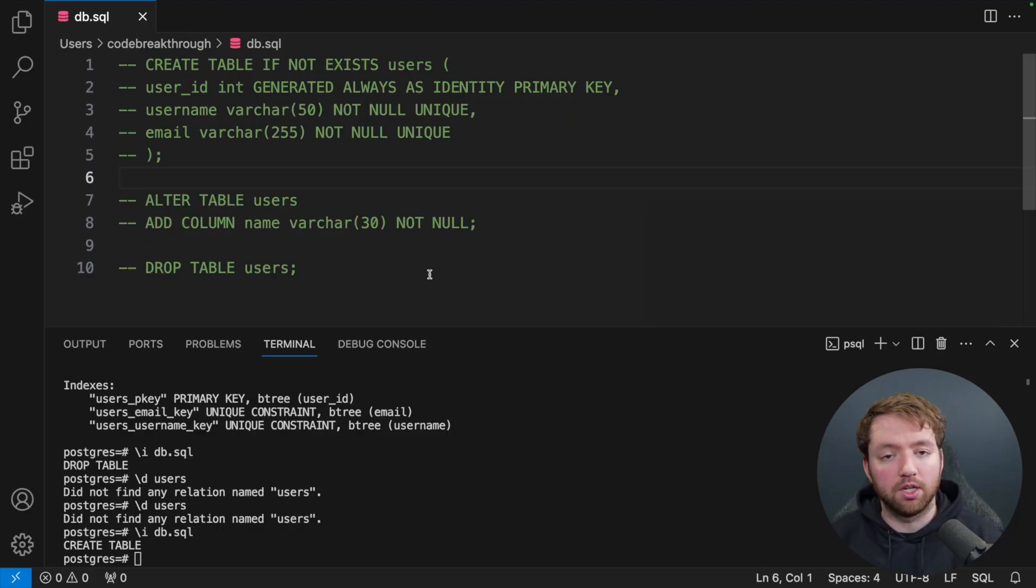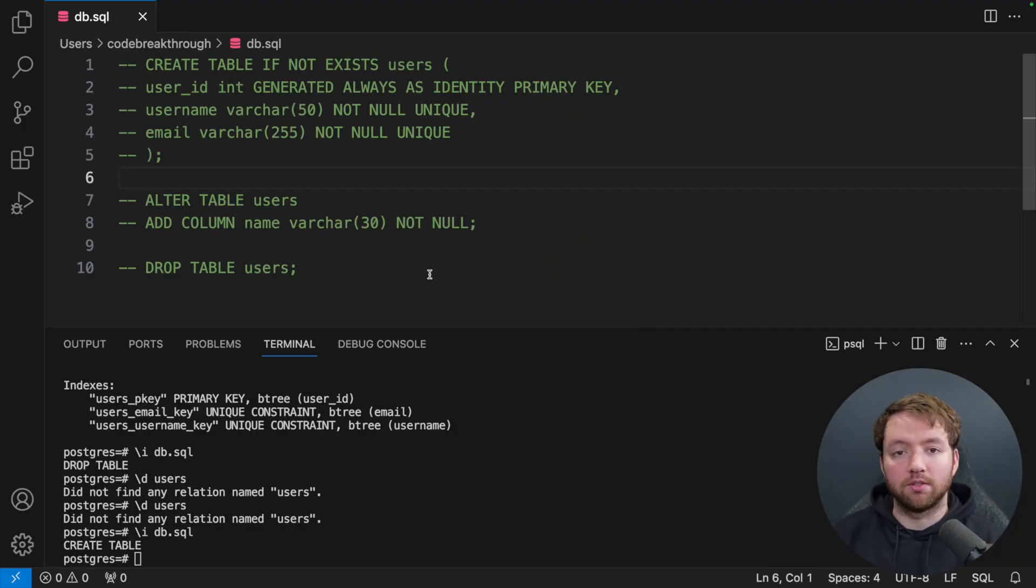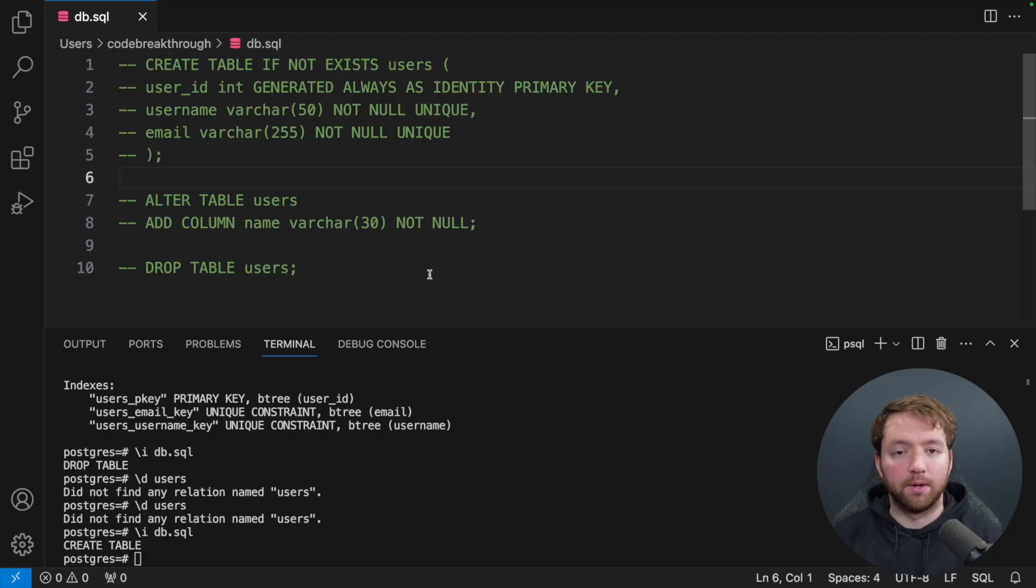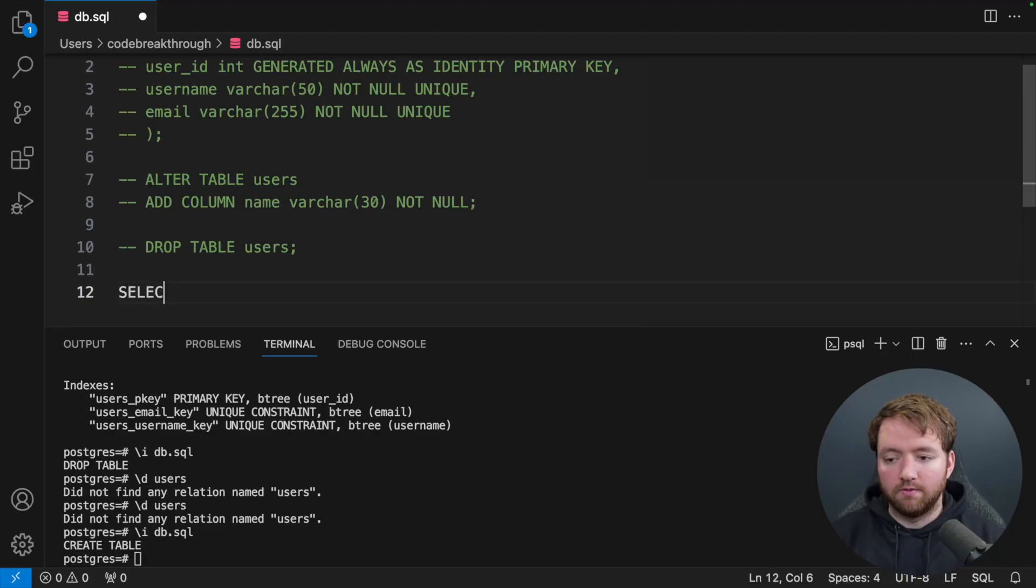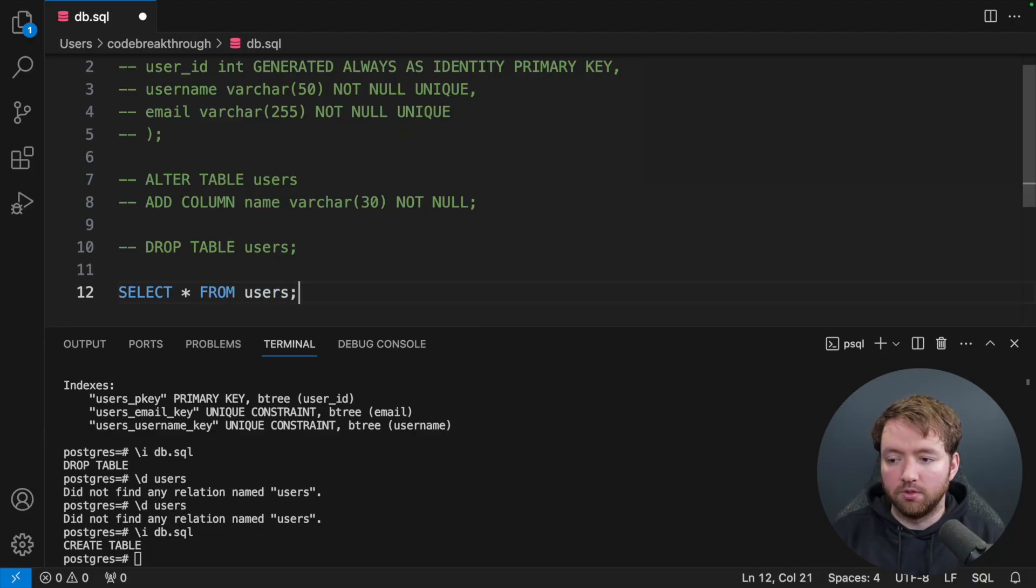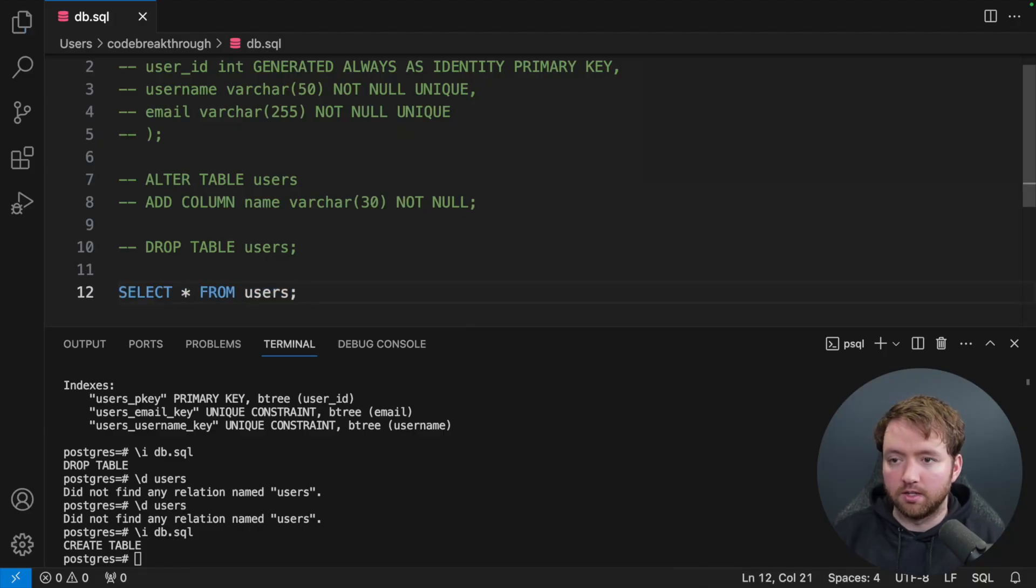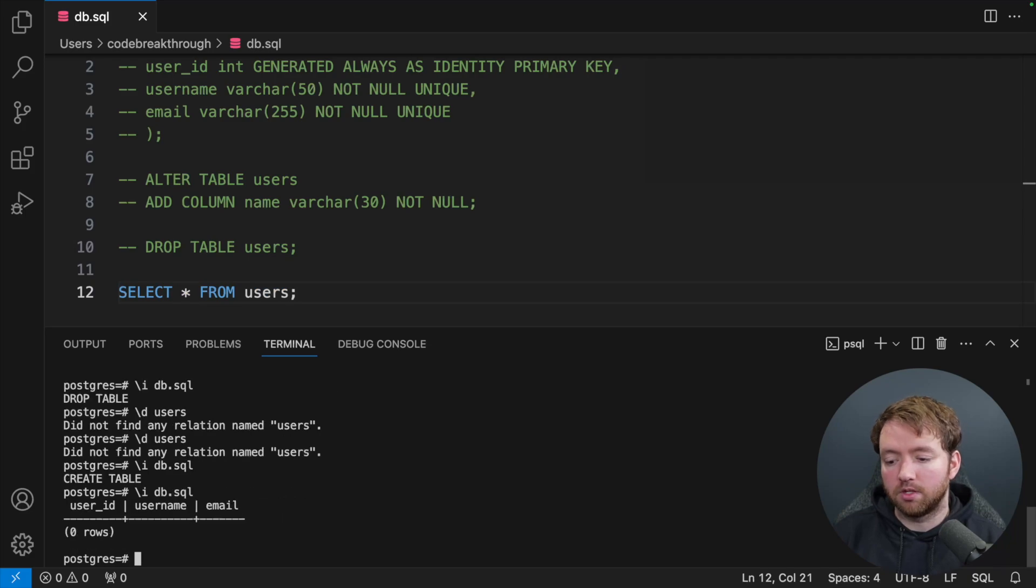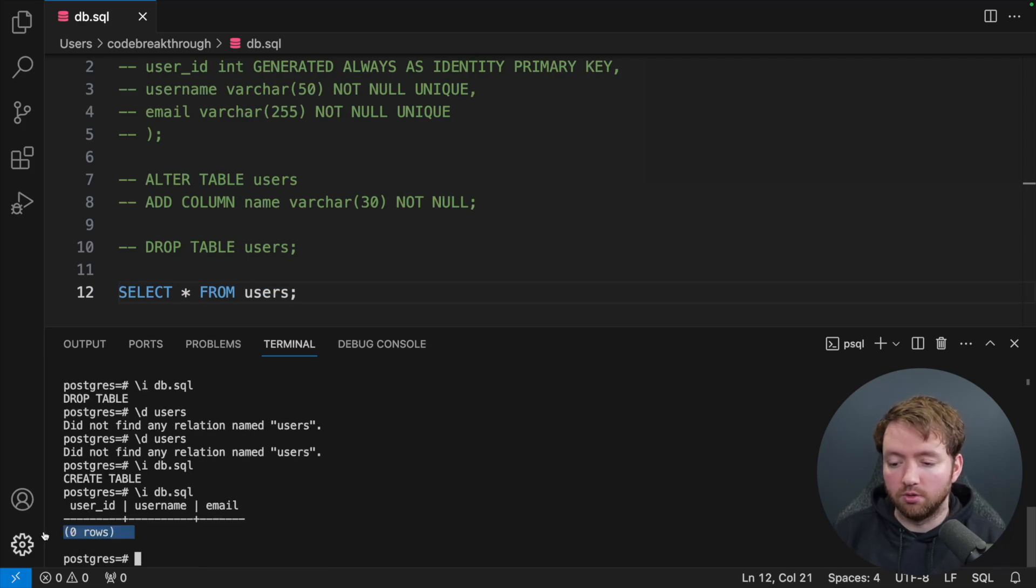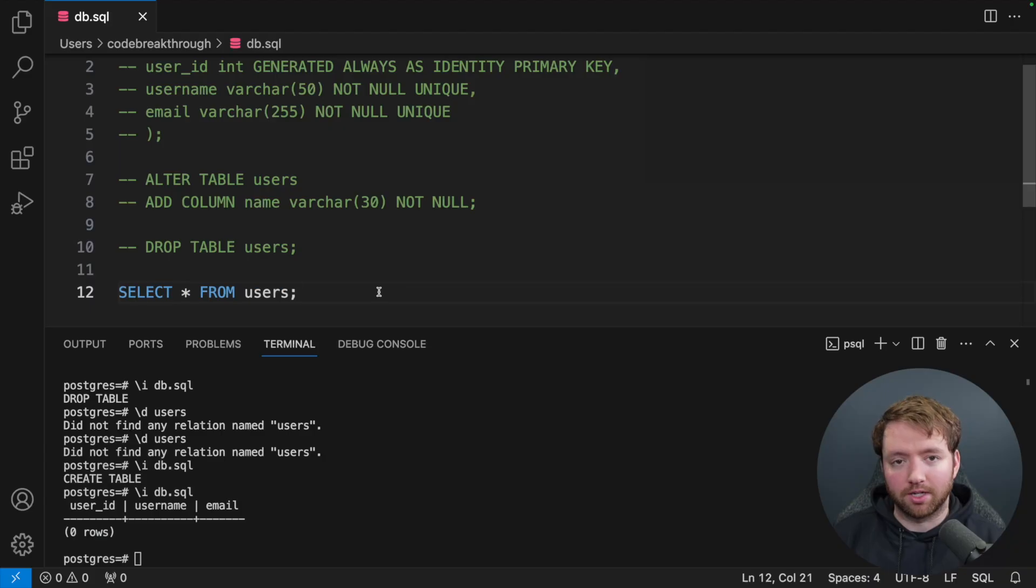Now I want to talk about data manipulation language, which talks about how we insert data, get that data back out, update the data, and delete data. So to begin, we can retrieve data with SELECT everything from users. This is a pretty simple command that will retrieve all the columns, which is currently empty. So we get zero rows. So now we need to learn how to insert data. But we'll continue to use this to see it.